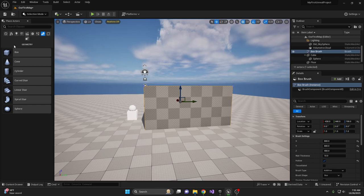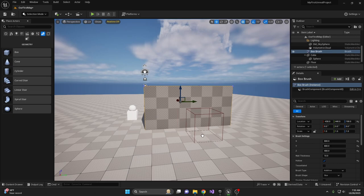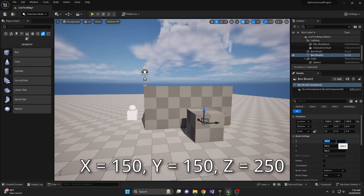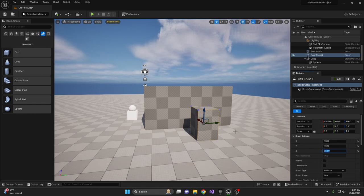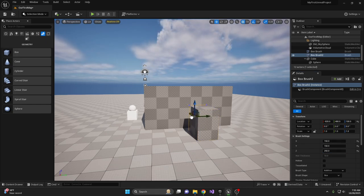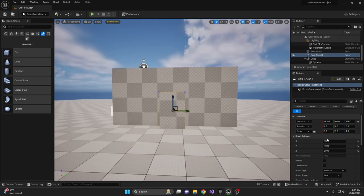Without a door, we can't get into our newly created room. Let's add another box. Change X, Y, and Z to 150, 150, and 250. Drag the box into the wall so it overlaps where you want to place the door.